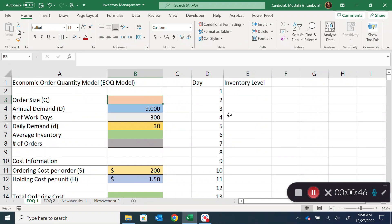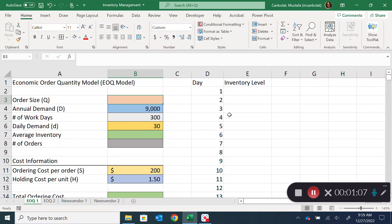The decision here is the order size — how many should I order? I know I'll need to sell 9,000 units, but if I order all 9,000 at once I'll have to keep them in my warehouse and consume them over a year. Or I can go just-in-time and take maybe 30 units every day directly from the supplier.